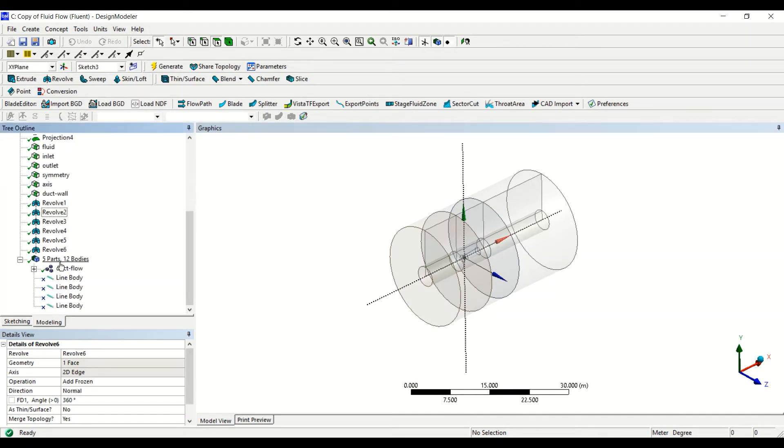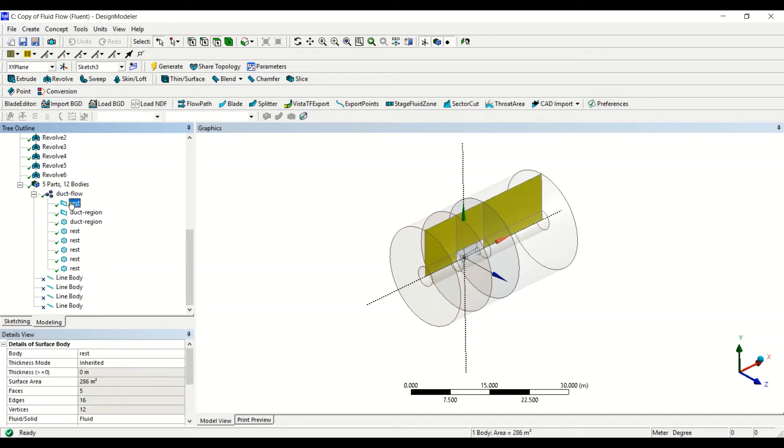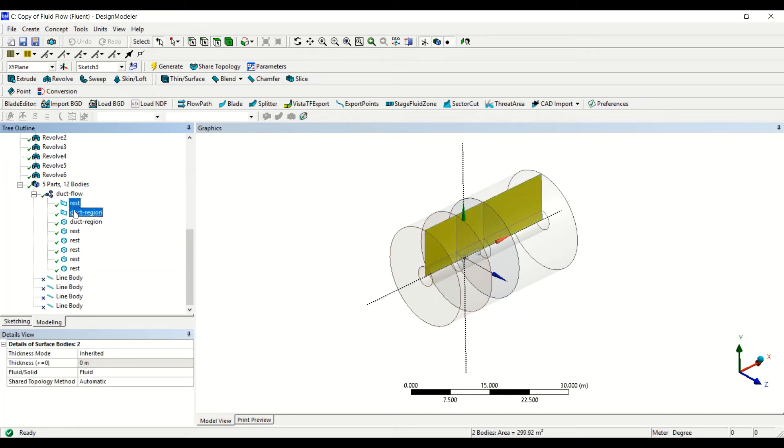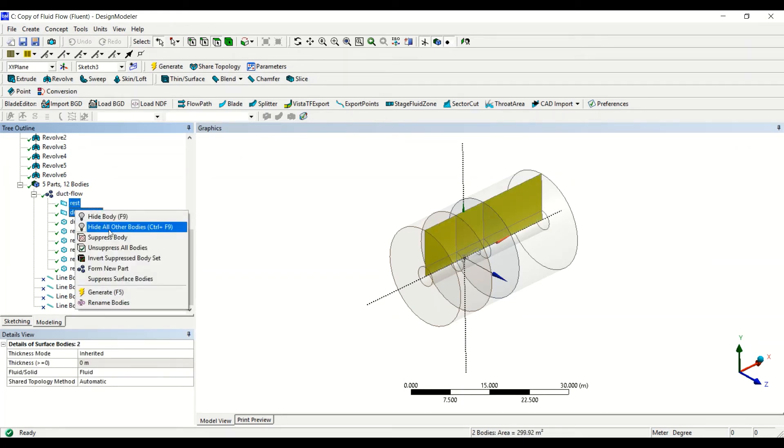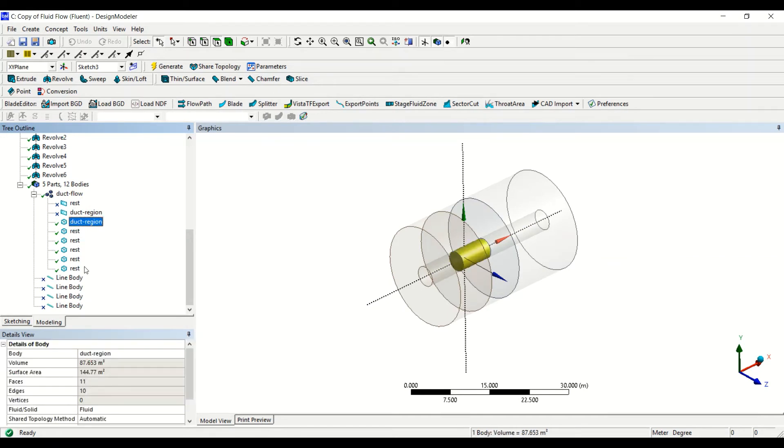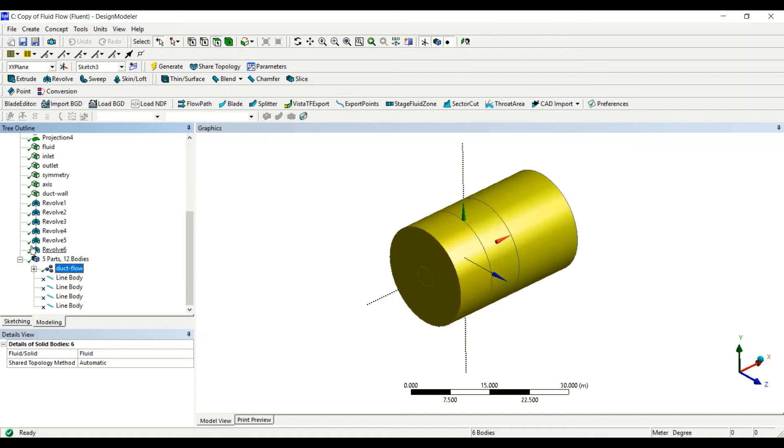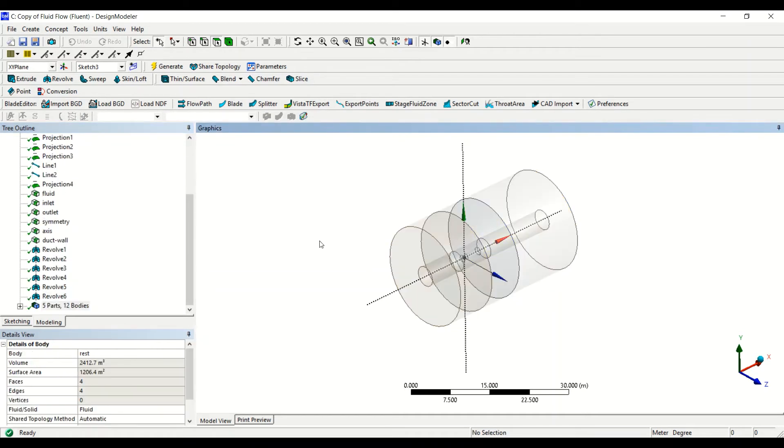Now remember that if we go back here, now we don't need the surfaces anymore. Now we can suppress the surfaces. We can select all the volumes, make sure they are fluid, and make sure the shared topology is automatic for all of them so that the grid goes conformal later. Okay, so this is also quickly set.